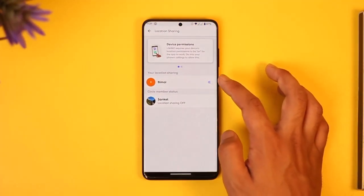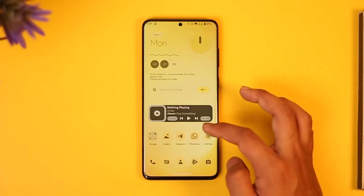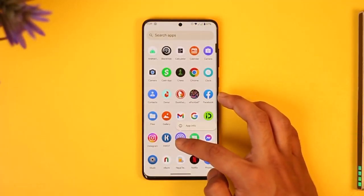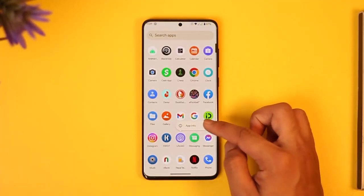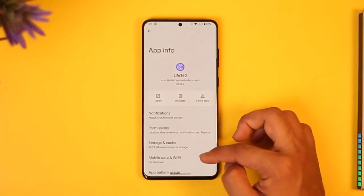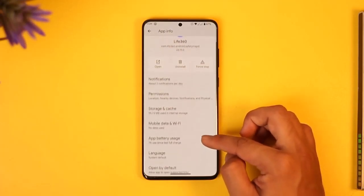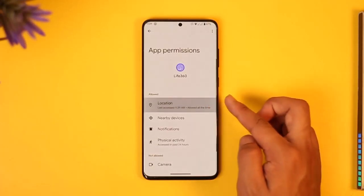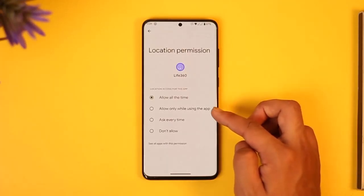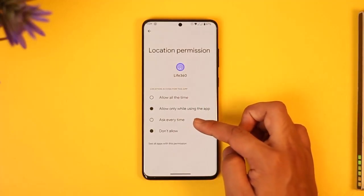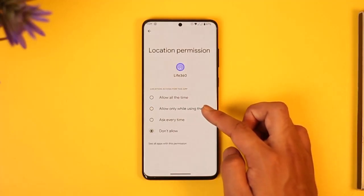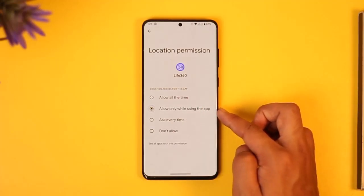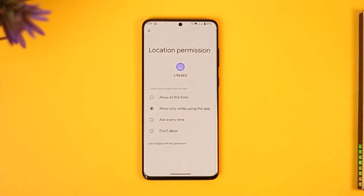Long press the Live 360 app icon, tap the 'i' button, then go to Permissions, then go to Location. By default it could have been set to 'Don't Allow', 'Ask Every Time', or 'Allow Only While Using the App'. All of these options are wrong.